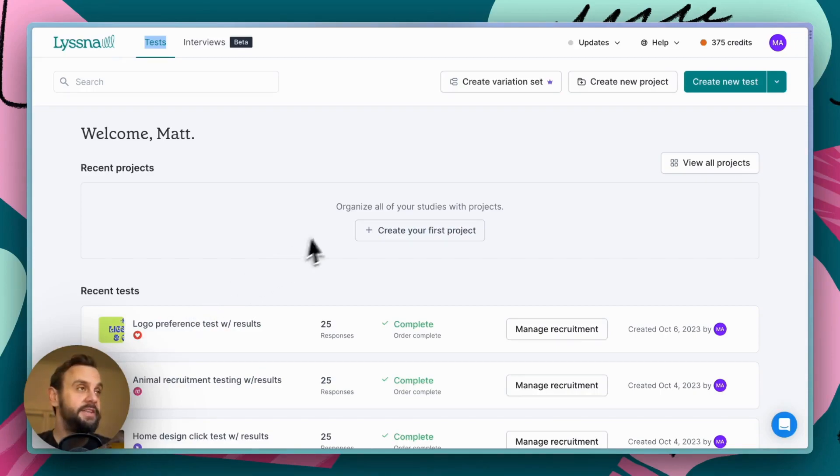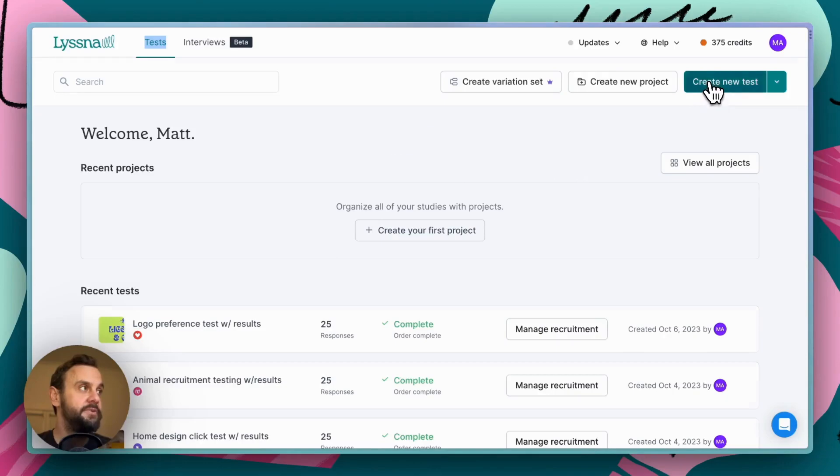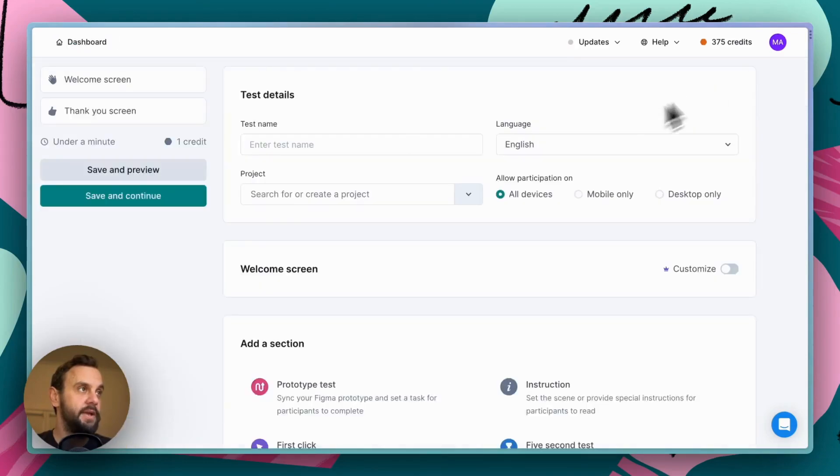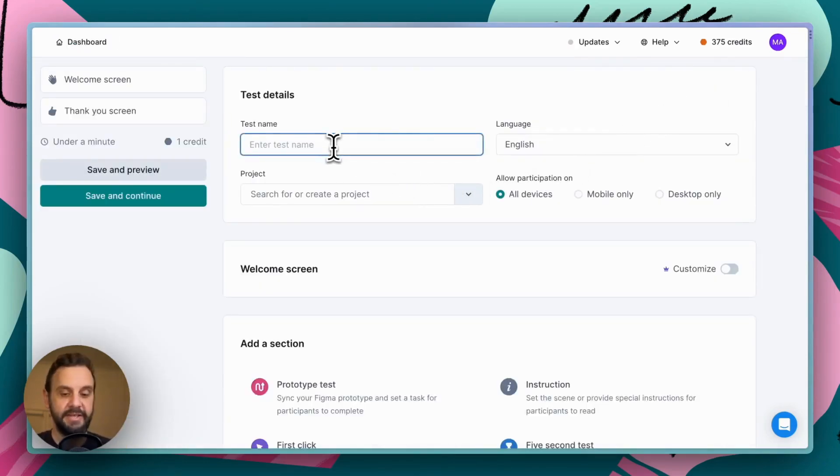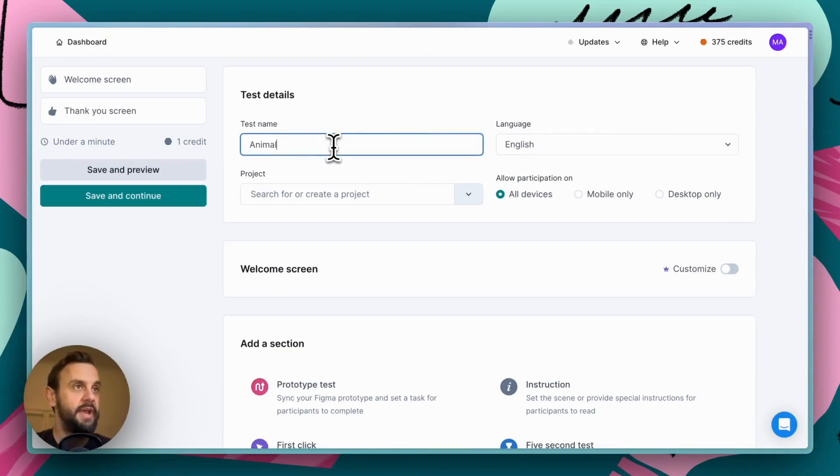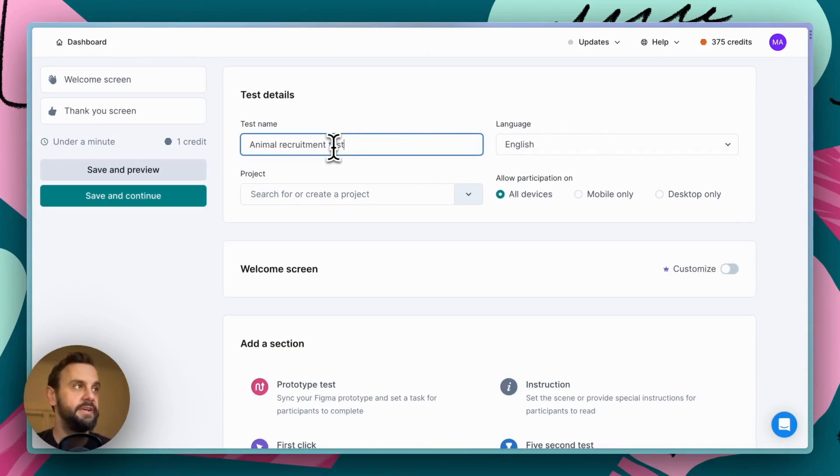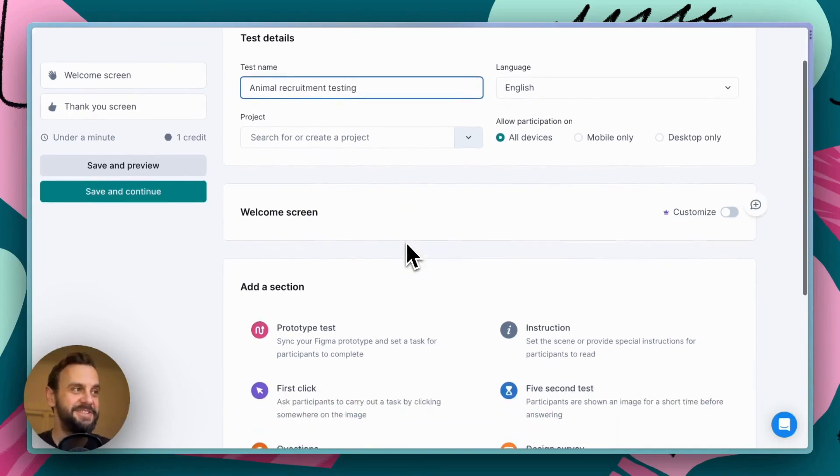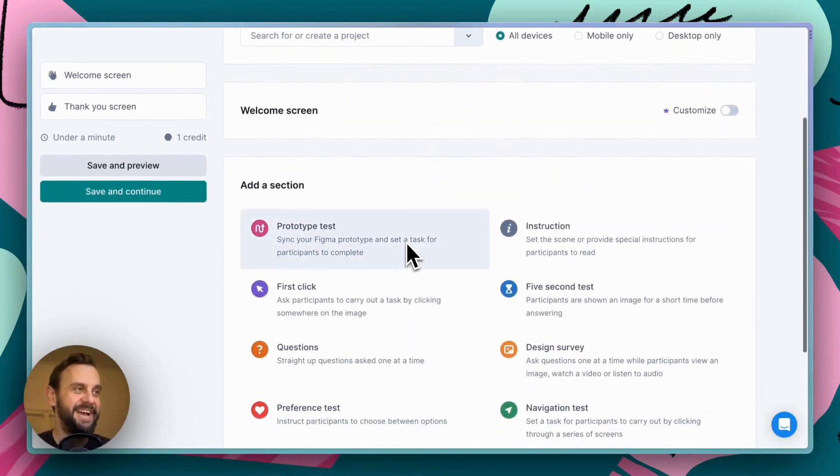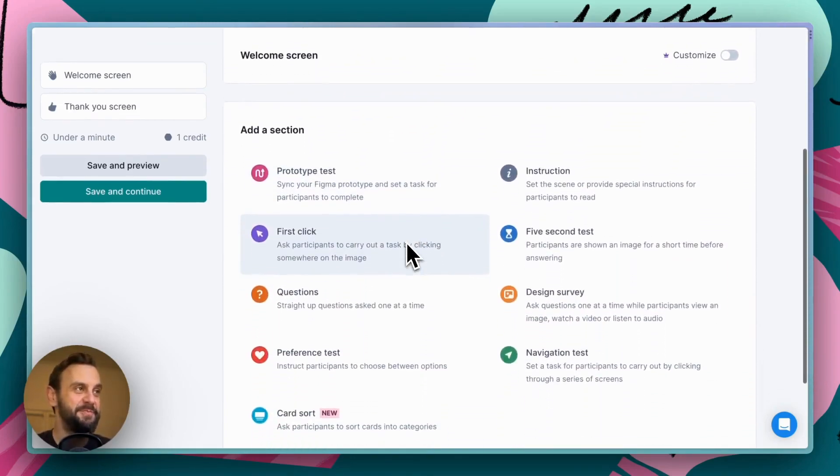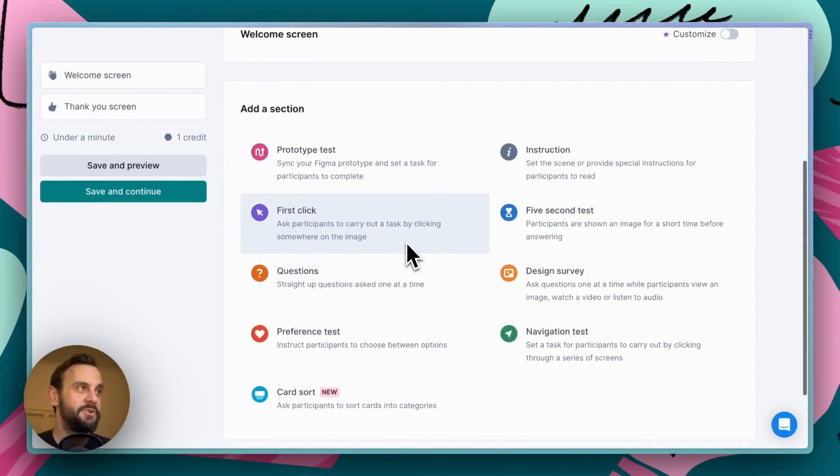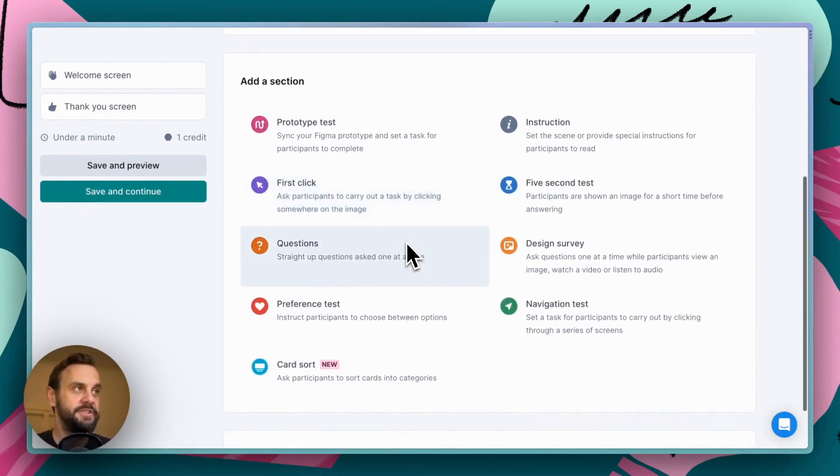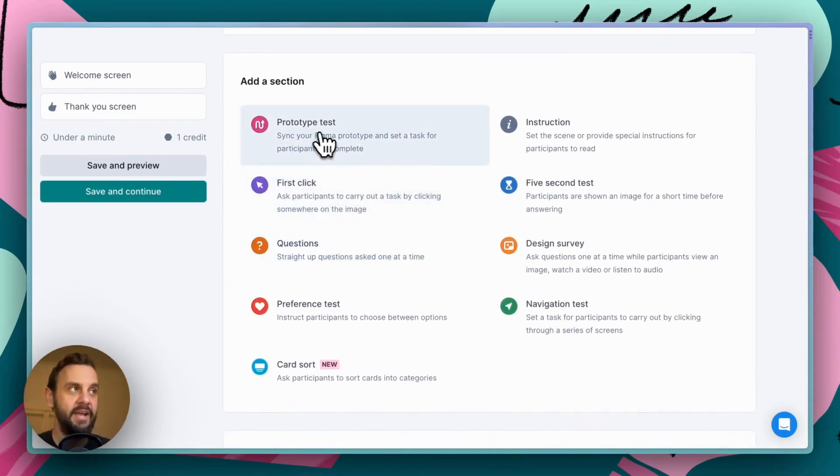So, here we are in the Lysna dashboard, and I'm going to go ahead and create a new test. And the first thing that I'm going to do is set my test name, and this is going to be called animal recruitment testing. This will hopefully make more sense in just a second. Cool. Now, we're going to scroll down to our sections, and we're going to go ahead and add a prototype test section.